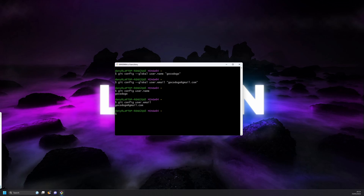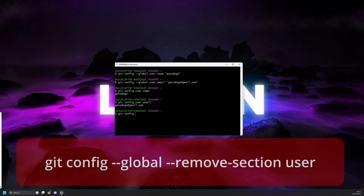If you'd like to update or correct the information you entered, you can simply use the same commands and set the new information in the quotations. If you want to delete everything and start from scratch, you can use the following command: git config --global --remove-section user.